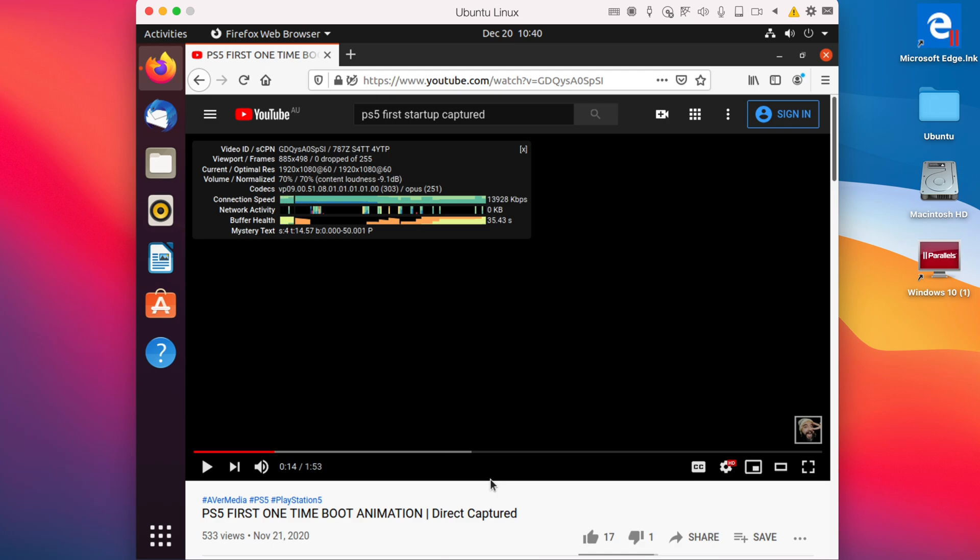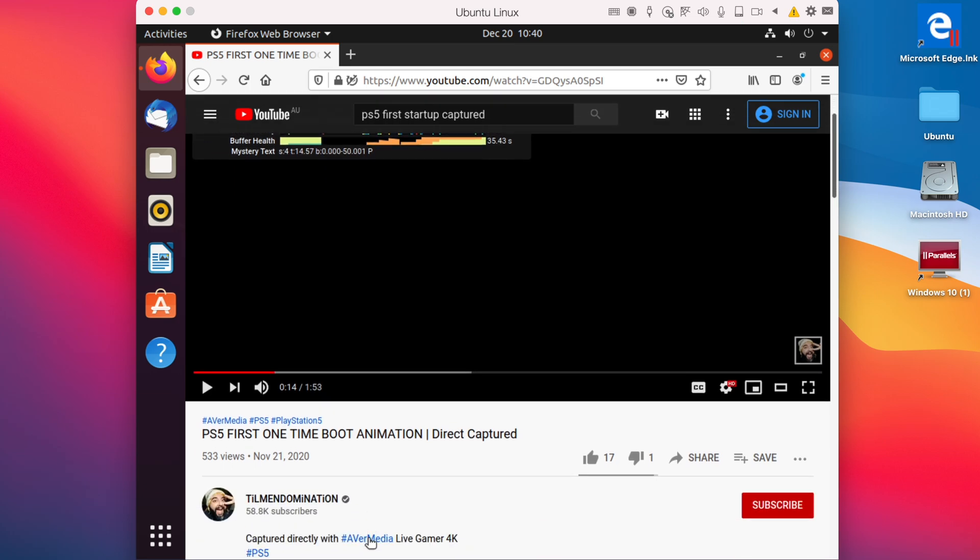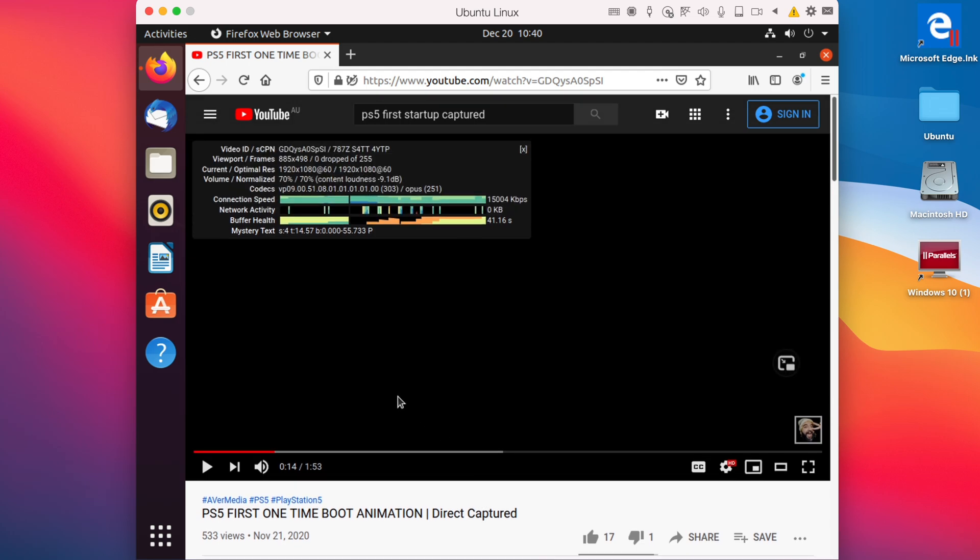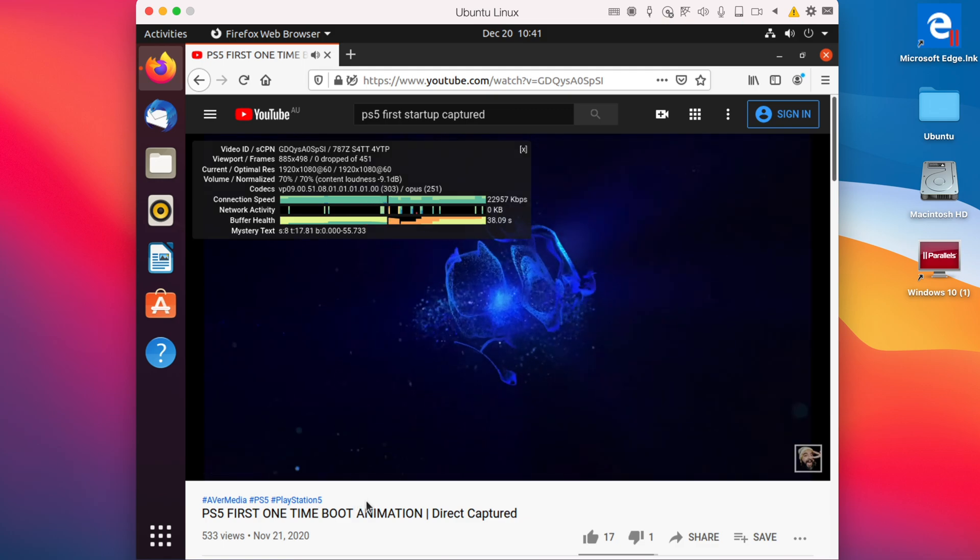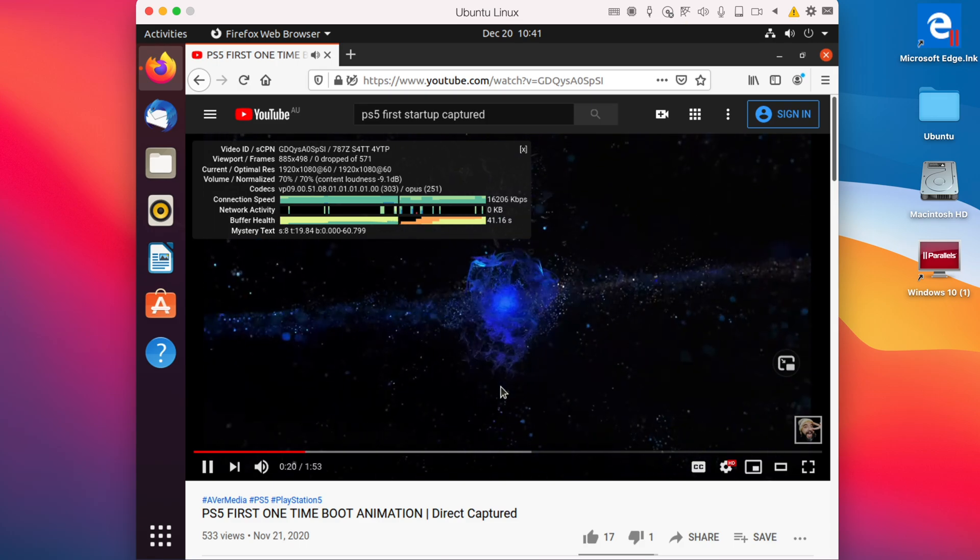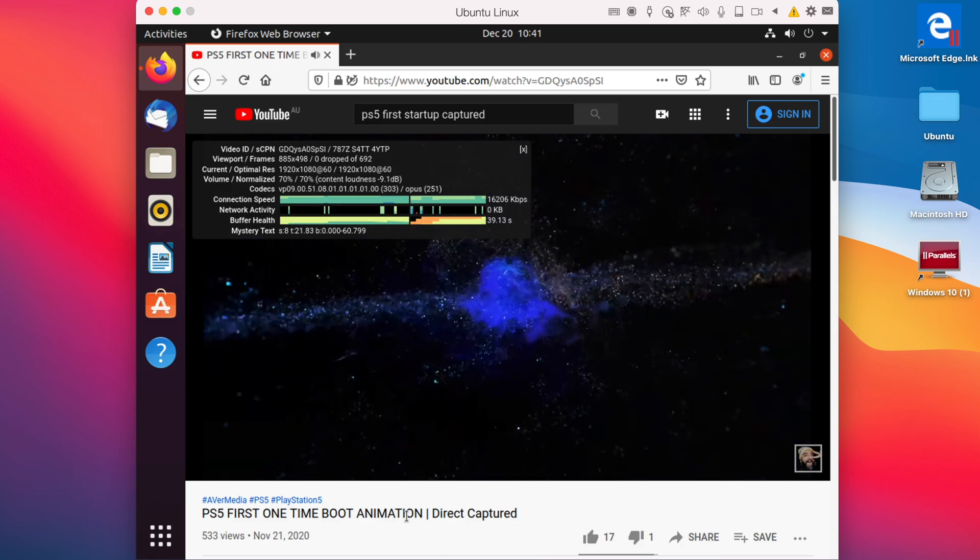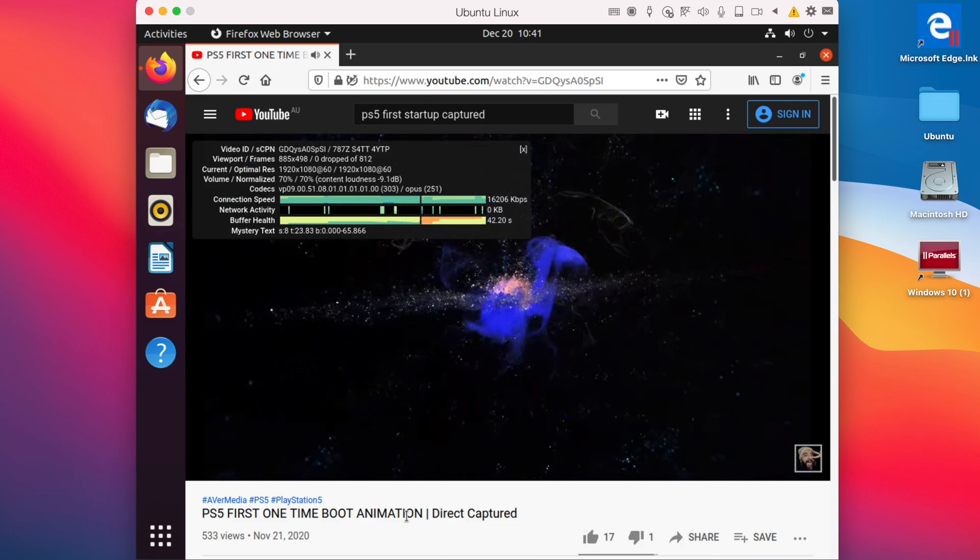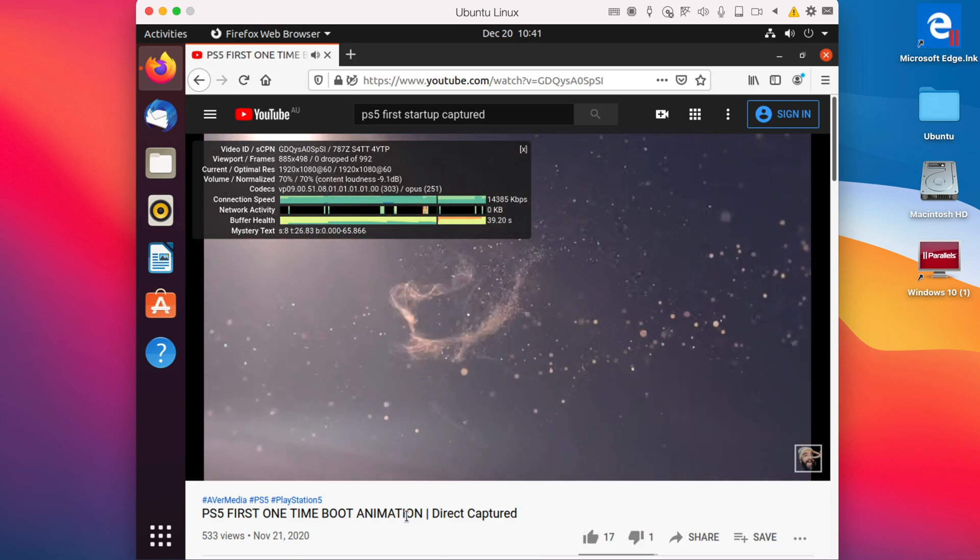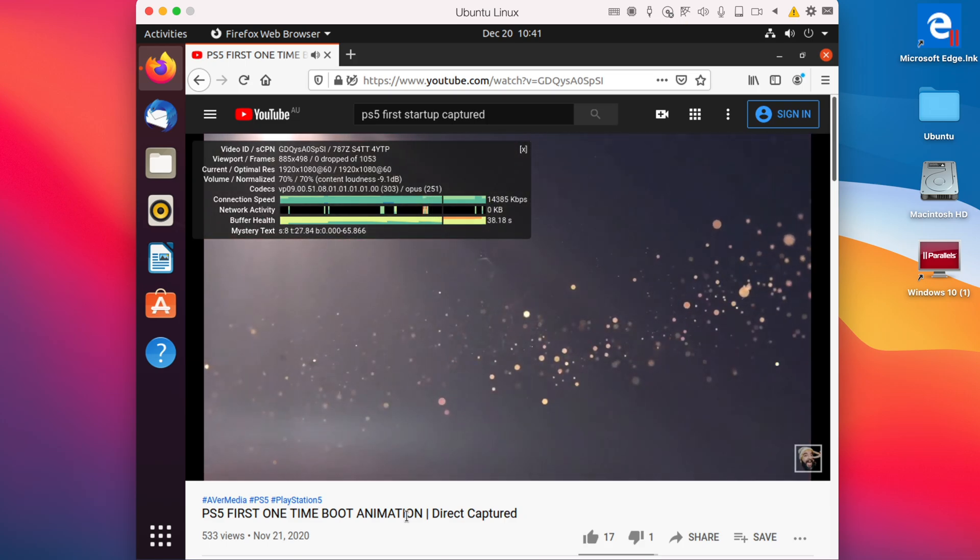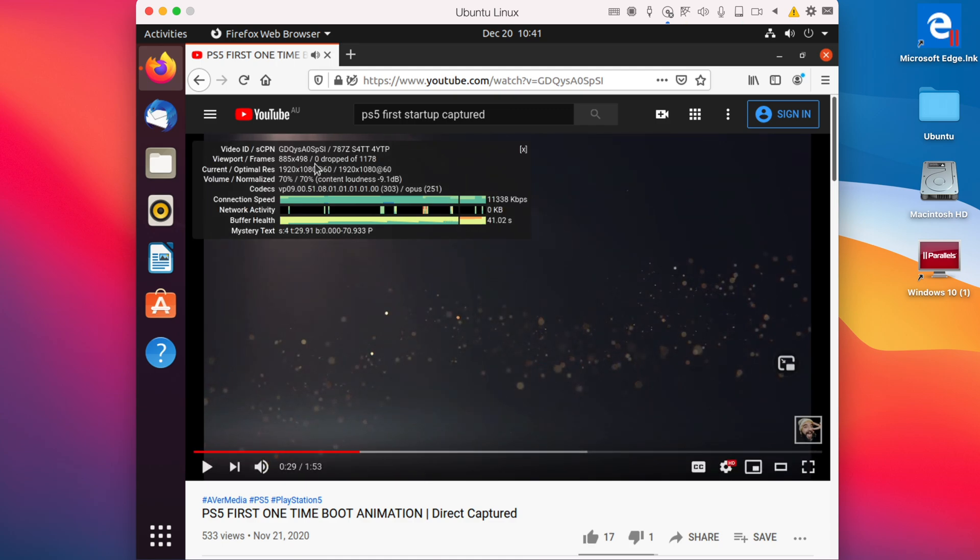The next video that we're going to try out is the PS5 boot animation when you turn it on for the first time. And this was actually recorded by Tillman Domination, so feel free to give him a follow. Let's try it out. So it should be 1080p 60fps. Turns out zero frames have dropped at all. Now there's absolutely zero lag, zero frames dropped out of 1178. I'd say that's very impressive for an ARM64 virtual machine.